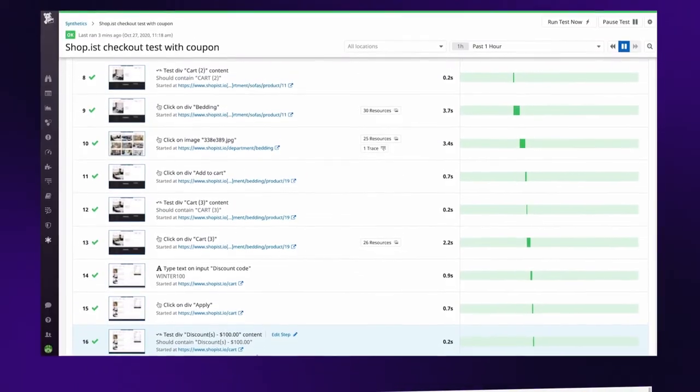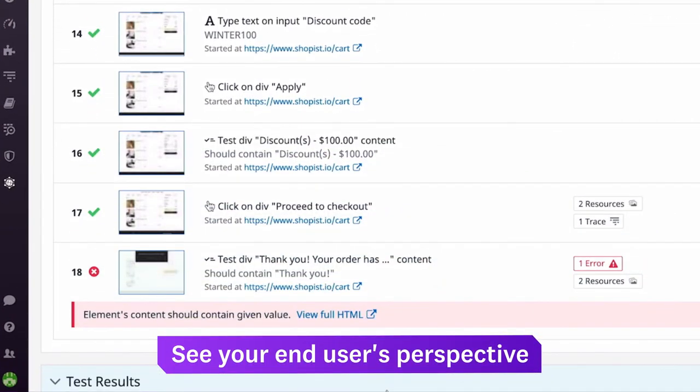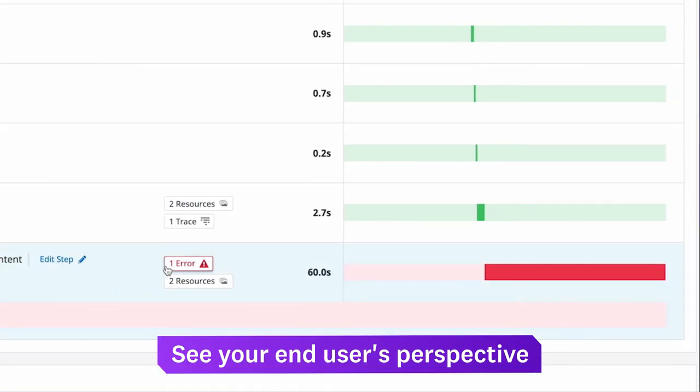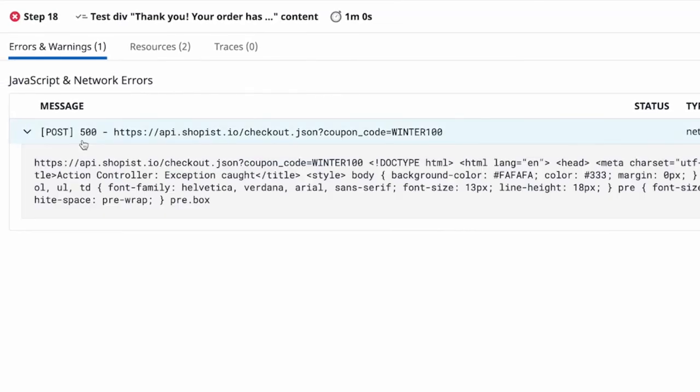Datadog provides step-by-step screenshots of the browser view, along with error messages and resources, making it easy to see when, where, and why problems occurred.